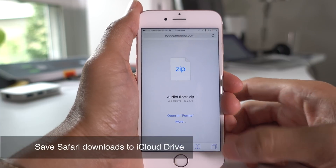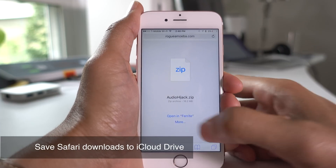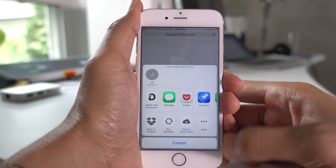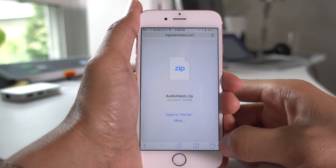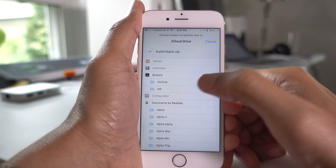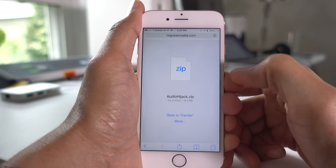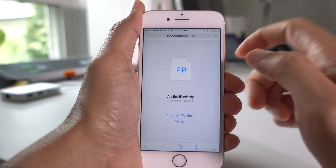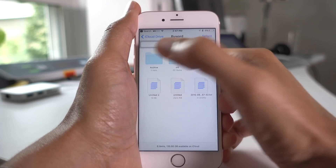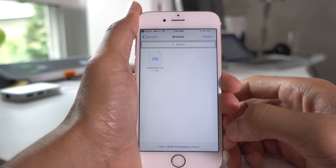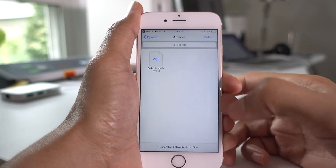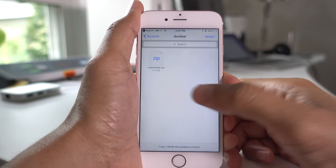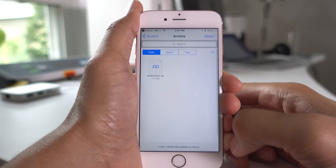iOS 10 Beta 3 allows you to send files to iCloud Drive via the share sheet. When you share, you just tap 'Send to iCloud Drive.' You can do so from Safari, you can do so from the Mail app. Here you can see a Mac app saved directly to iCloud Drive from an iPhone.